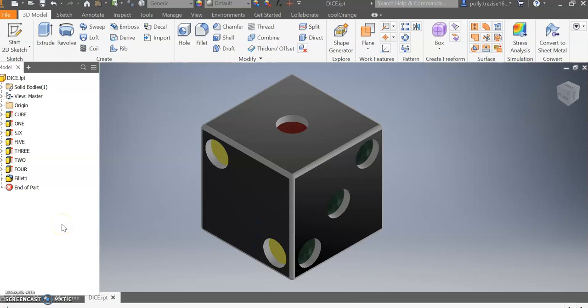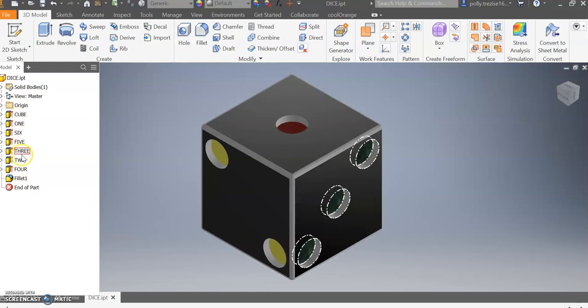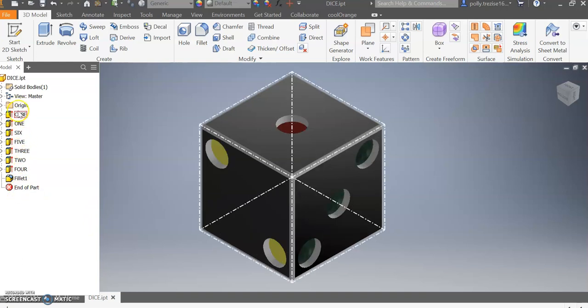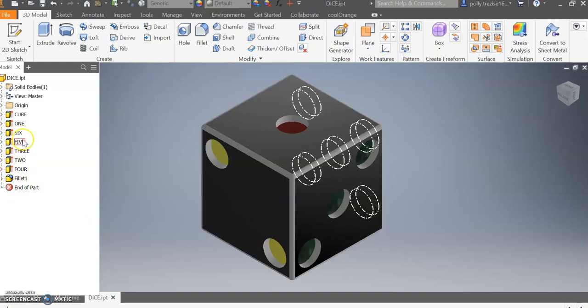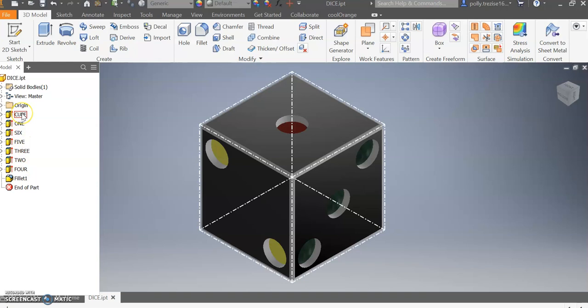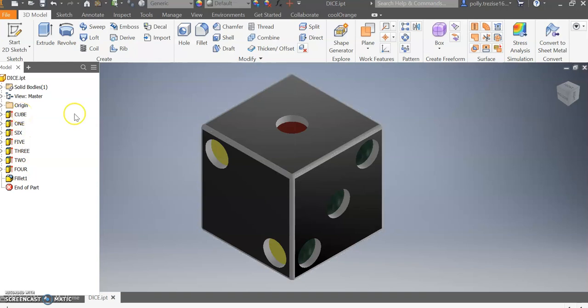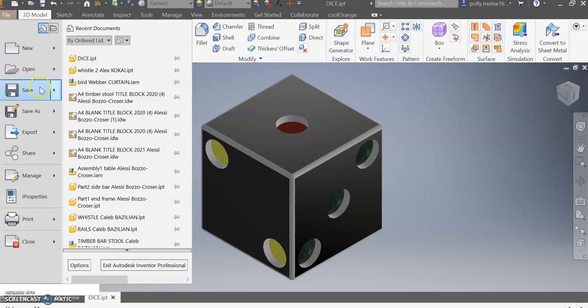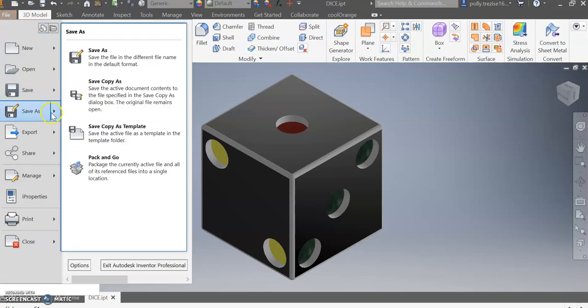So I've opened my Inventor dice, all the extrusions are renamed in the browser down the side here, and we need to save this as a particular format. So you must go to File, Save Copy As, and I'll show you the difference between the two.